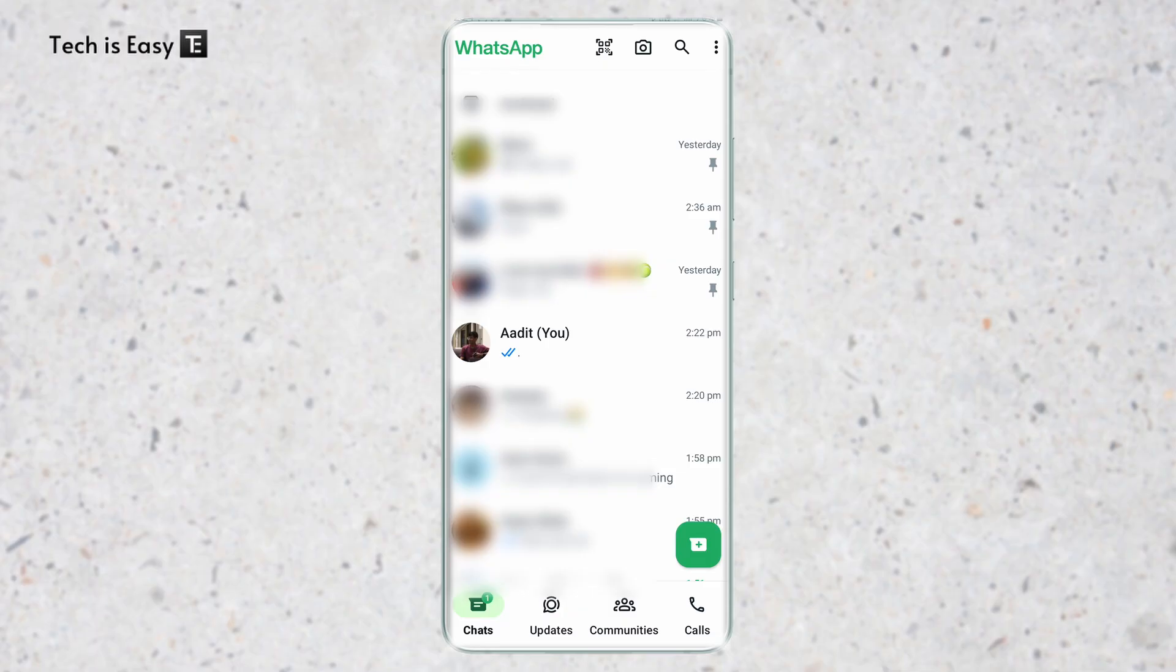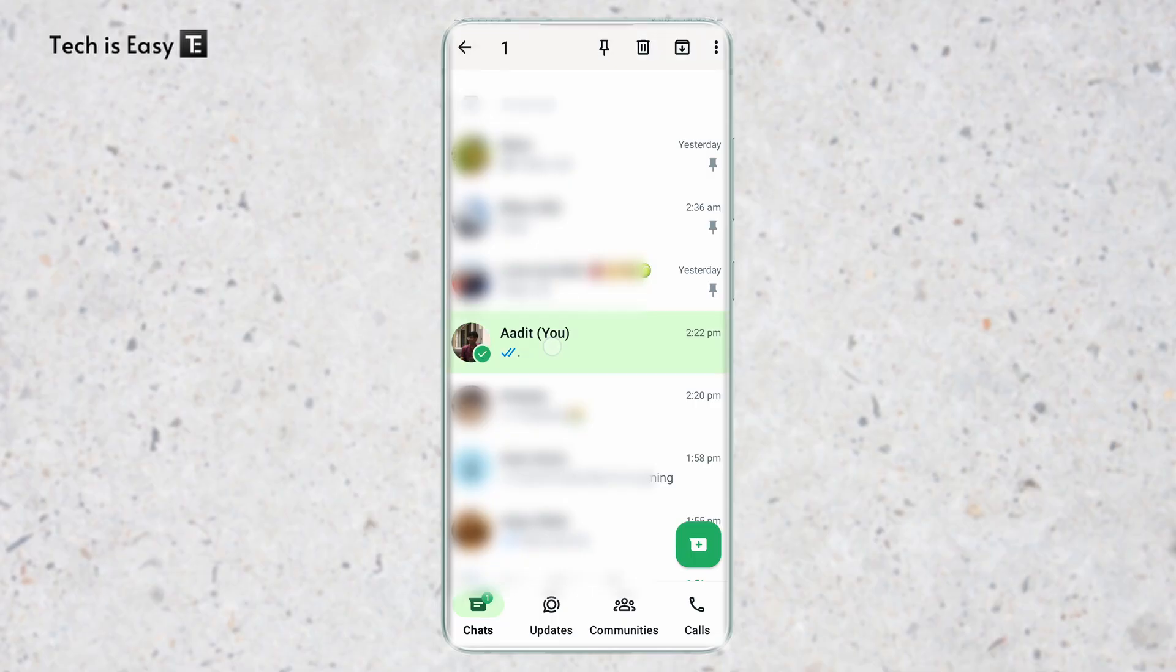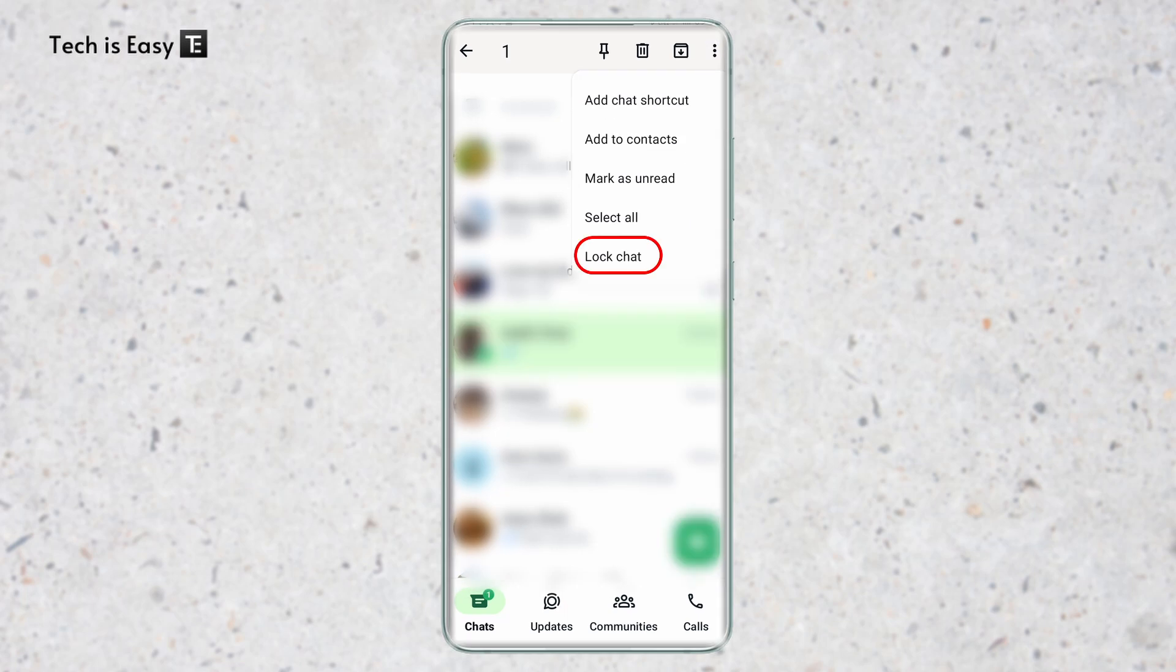Once you've done this, come to WhatsApp and then go to the chat that you want to lock. Let's say I want to lock this chat over here. I'll just long click on it and then click on the three dots which are on the top right. Then click on lock chat.